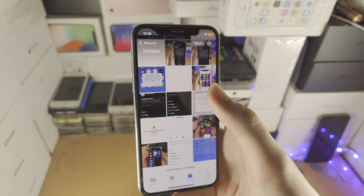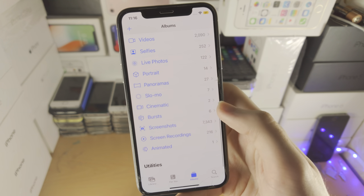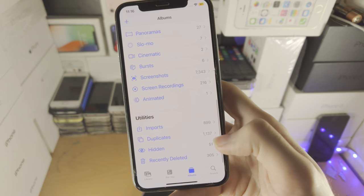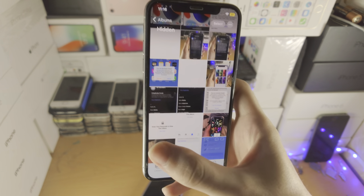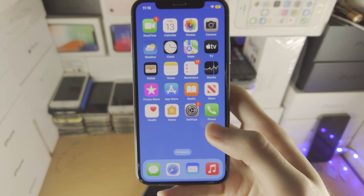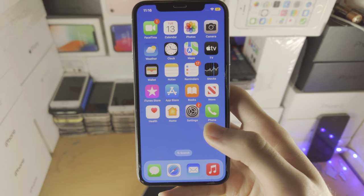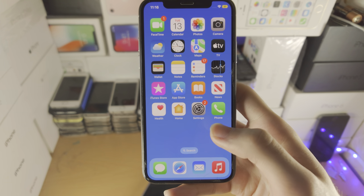So now, if I go to the hidden album, I can actually see it. You can see it does not require a passcode or face ID to access anymore. With that being said, thanks for watching — see you guys later, bye bye.